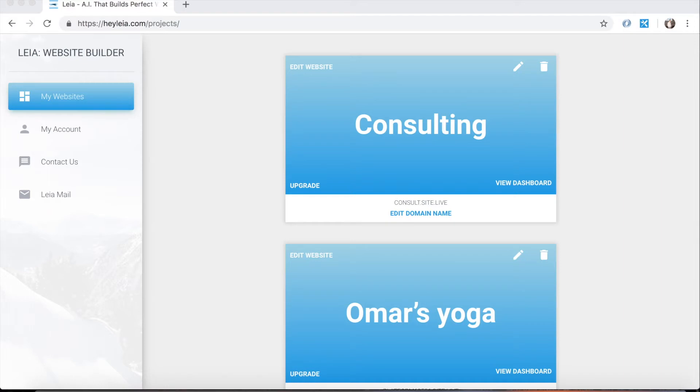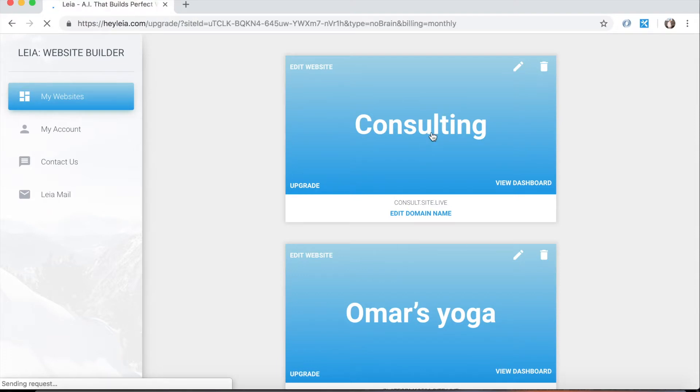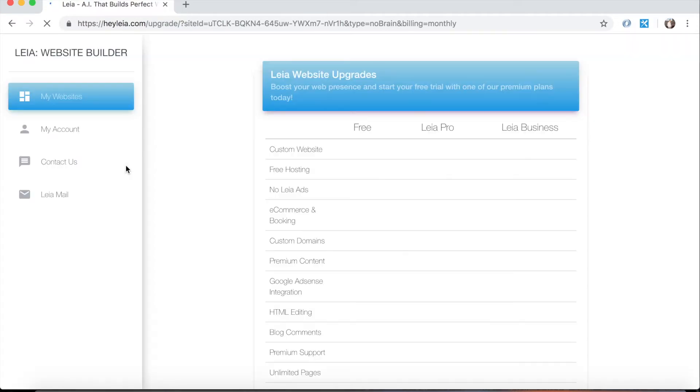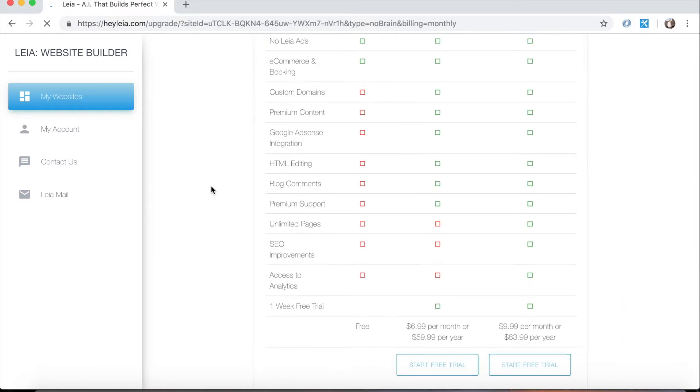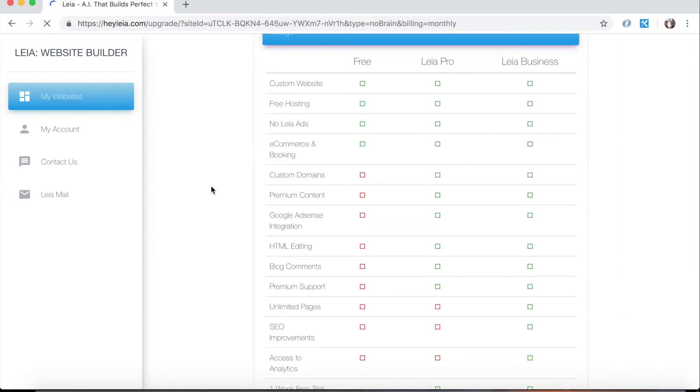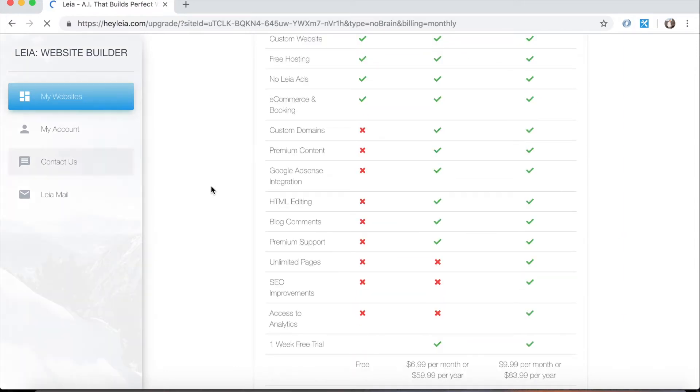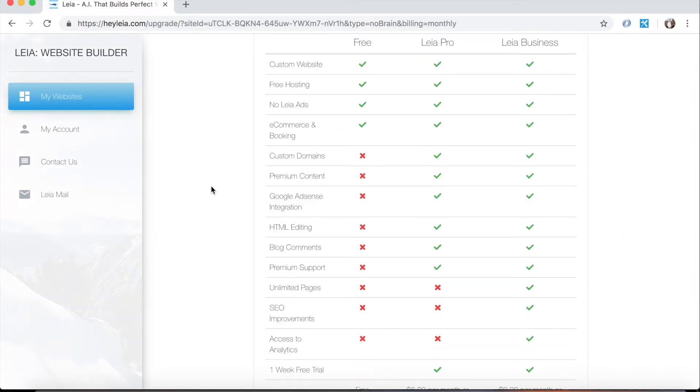If you want to check out the different plans that are offered, you can click this upgrade button next to your website. It will pull up this table with all the different offerings and which plans offer which of those offerings.